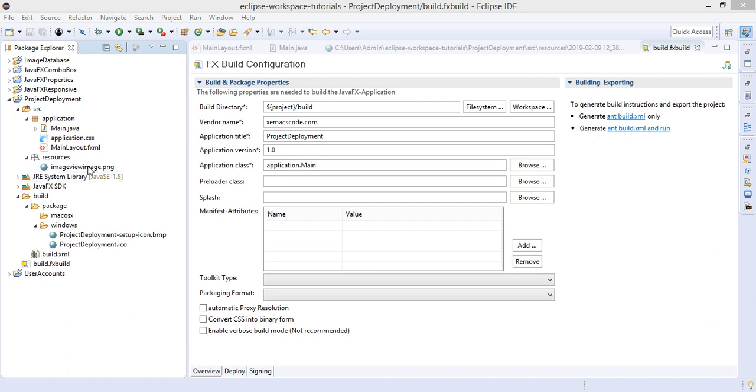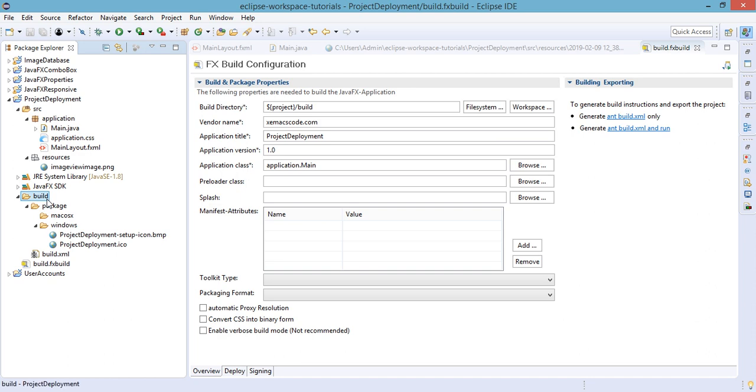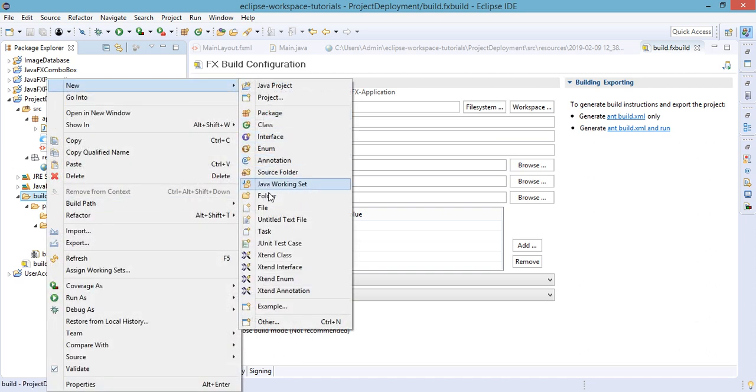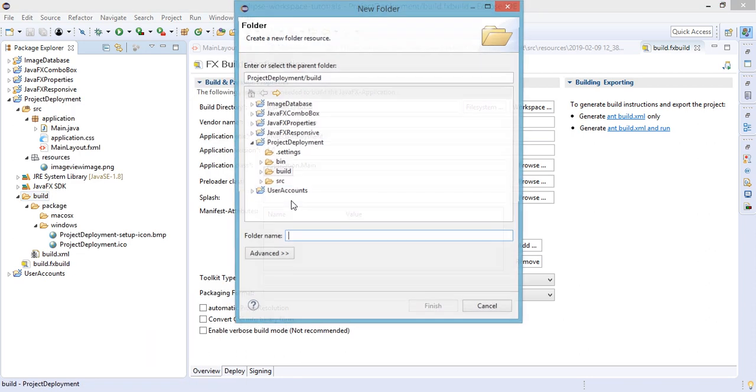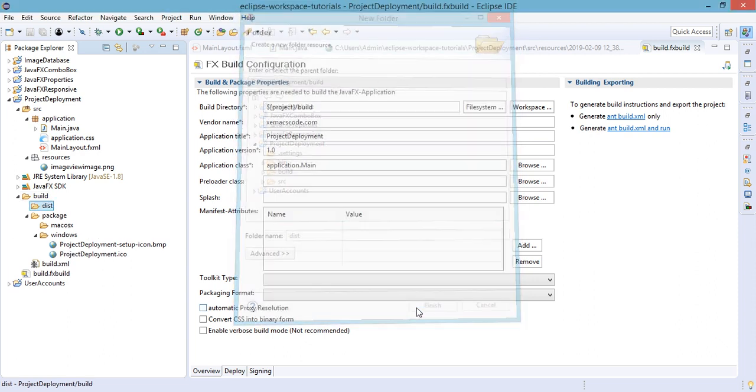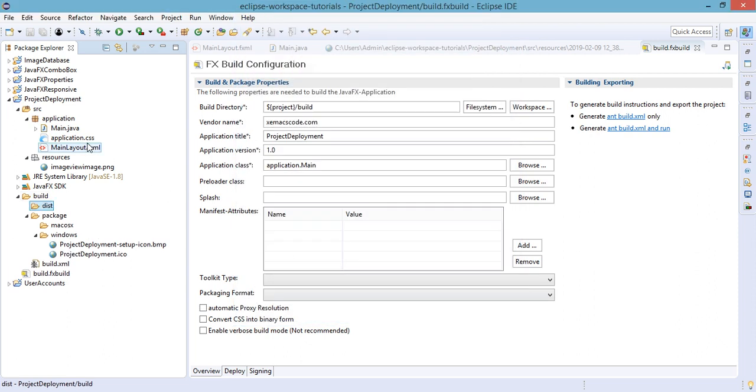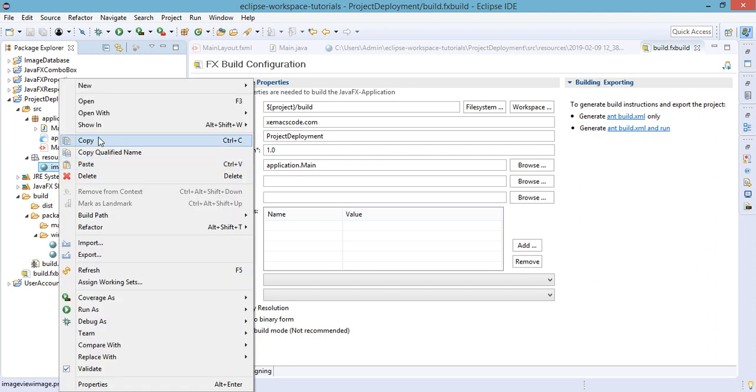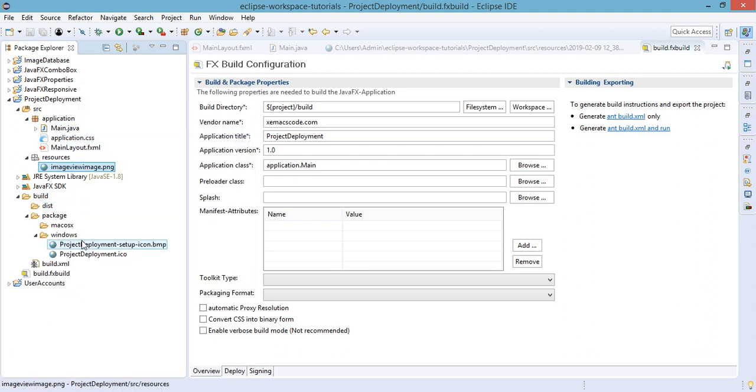Another step is to add resources to this application installer, because our resources folder isn't copied automatically. So we must manually add it to the build directory and create a new folder here for our resources. And copy our ImageViewImage that we have used in our application.